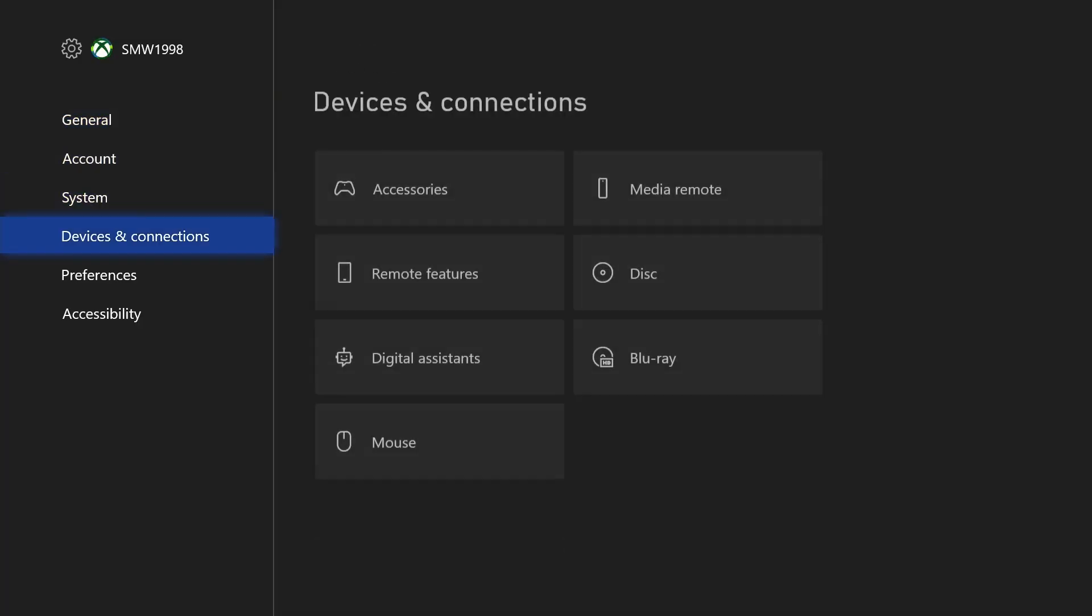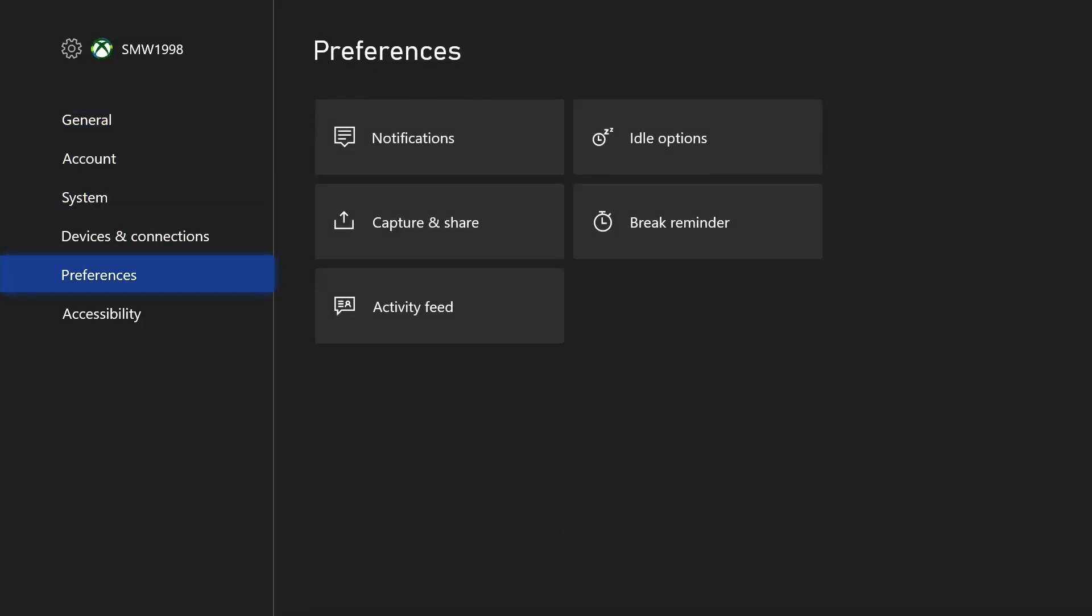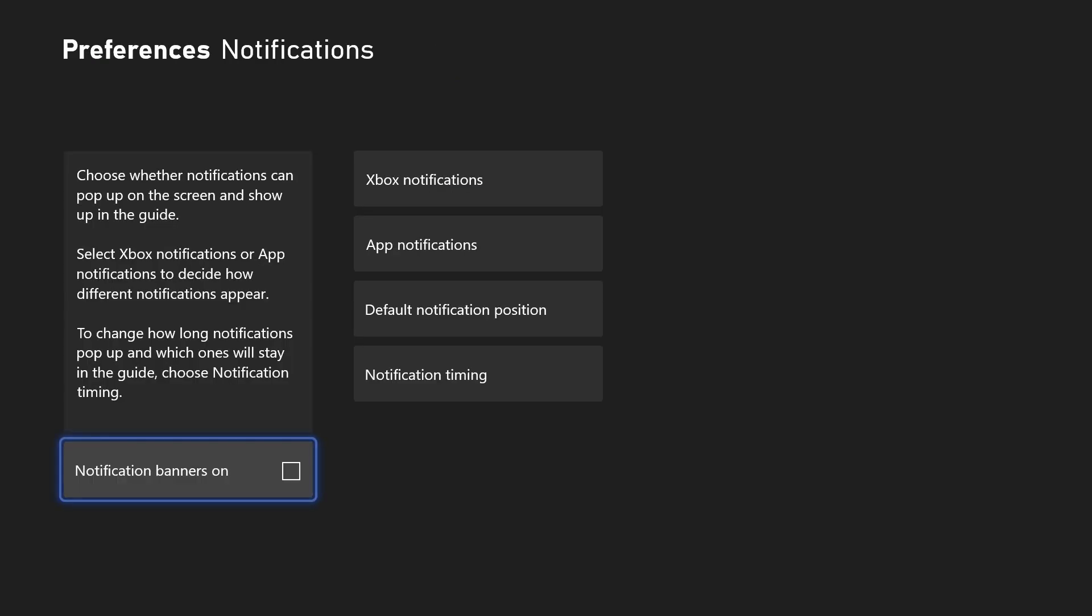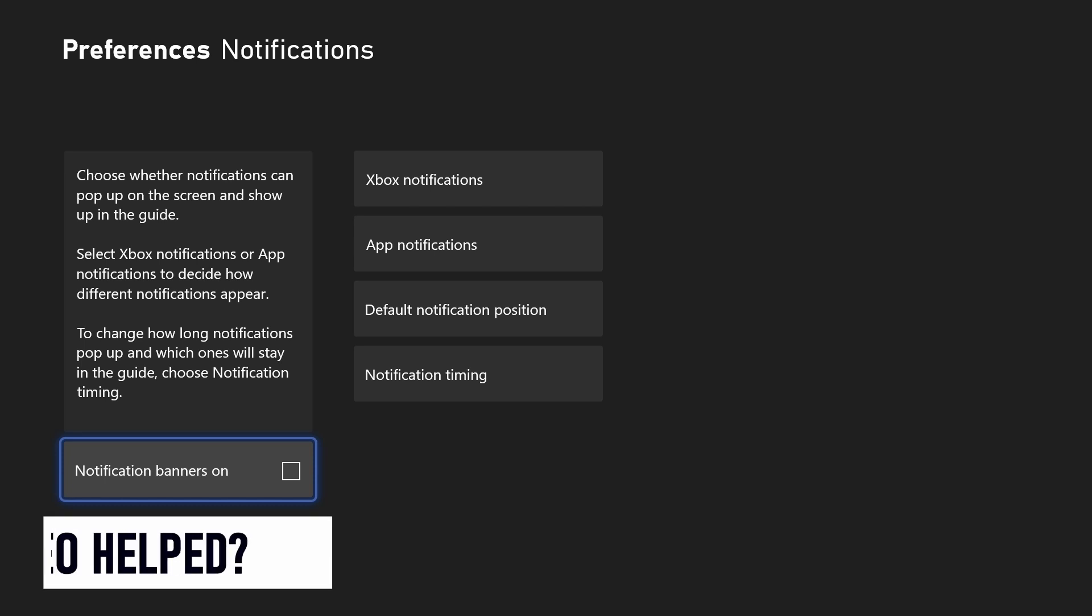choose preferences from the left and then select notifications. Within here, make sure that the box next to notification banners on is turned off to prevent them from showing on screen. And so that is how to turn off notification banners on your Xbox console.